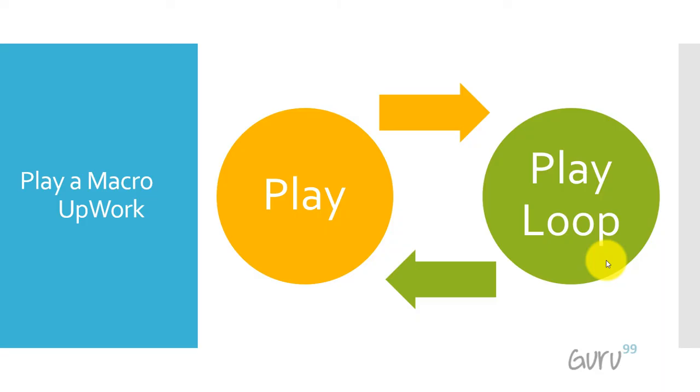Next we will quickly check the concept of how to play a script and how to play the same script multiple times which is called play loop. Let's see this in action.